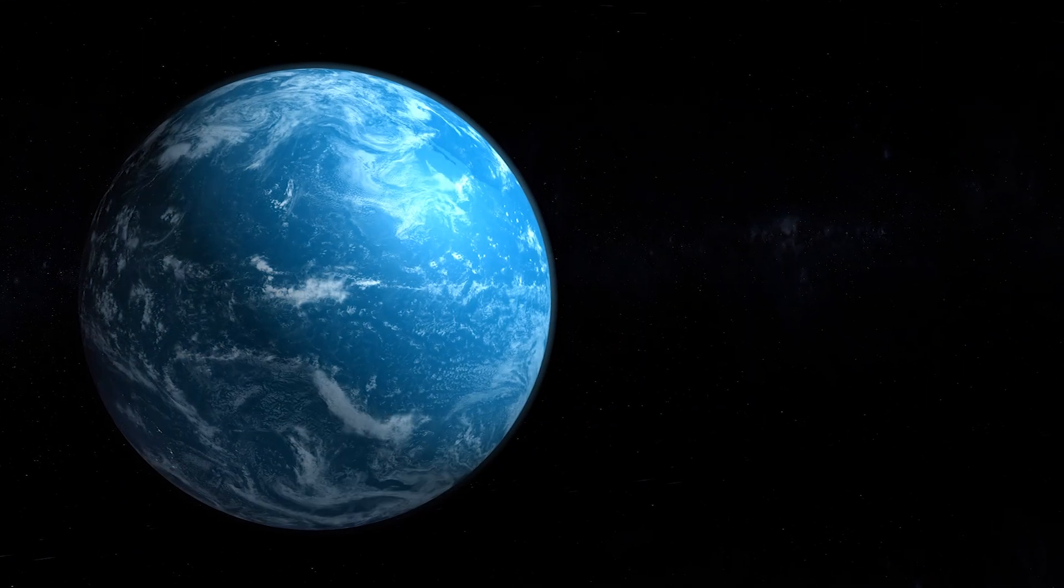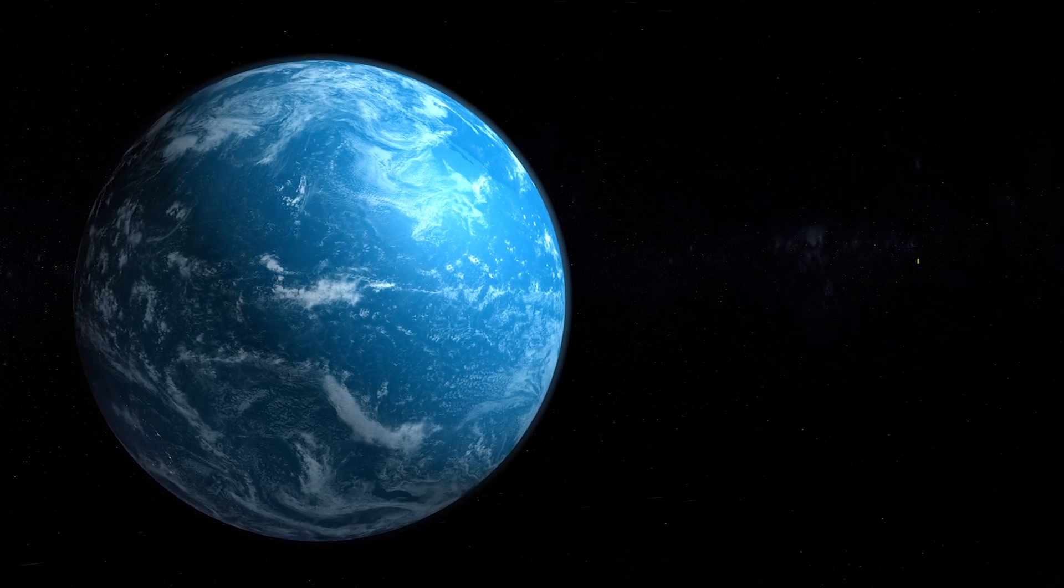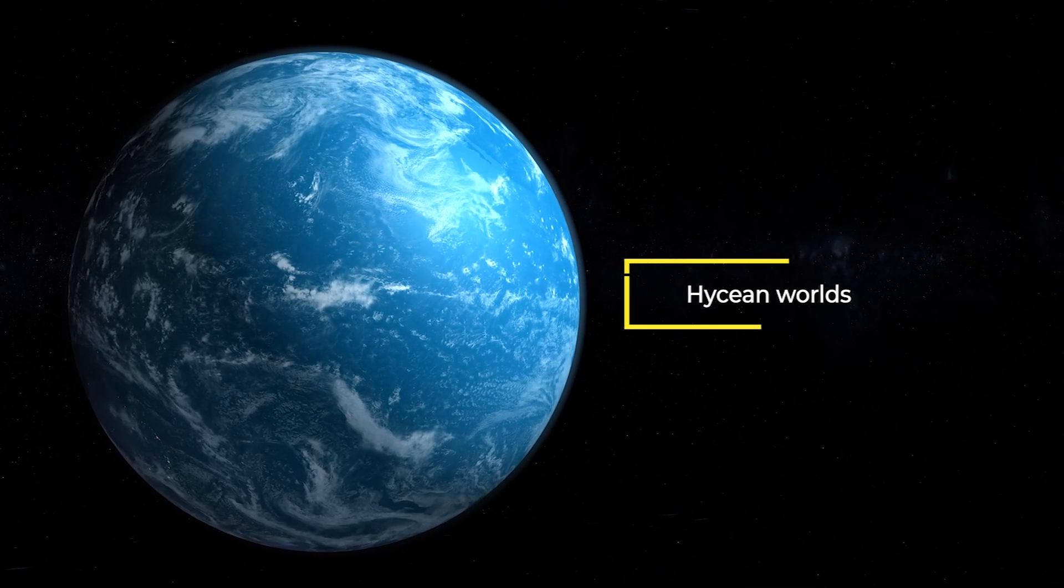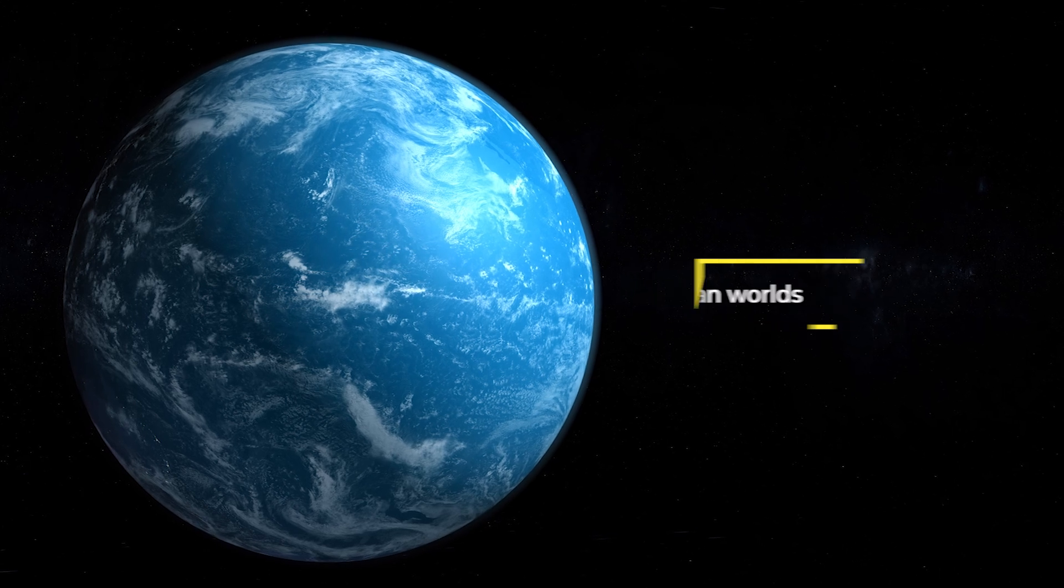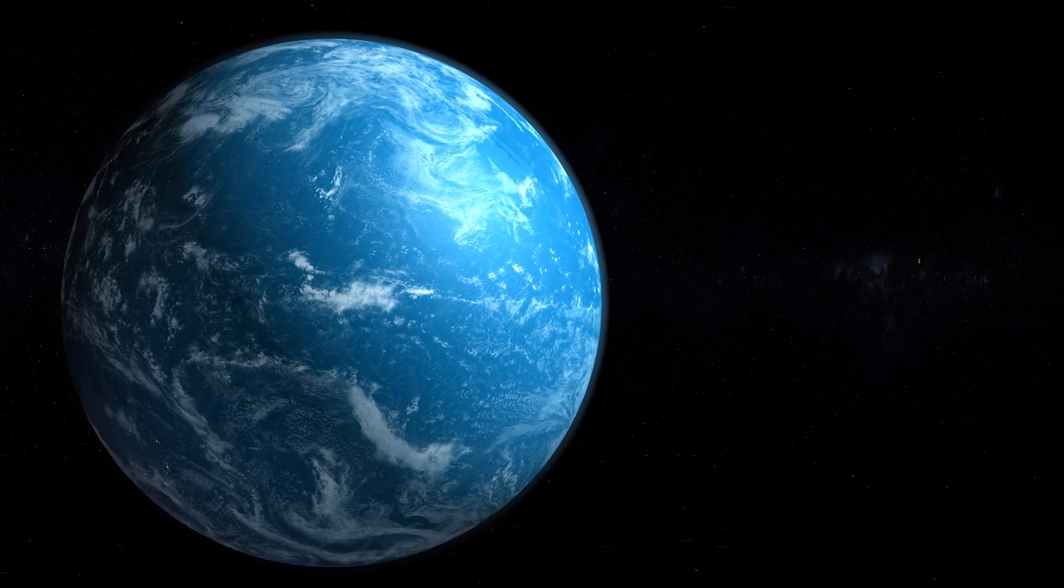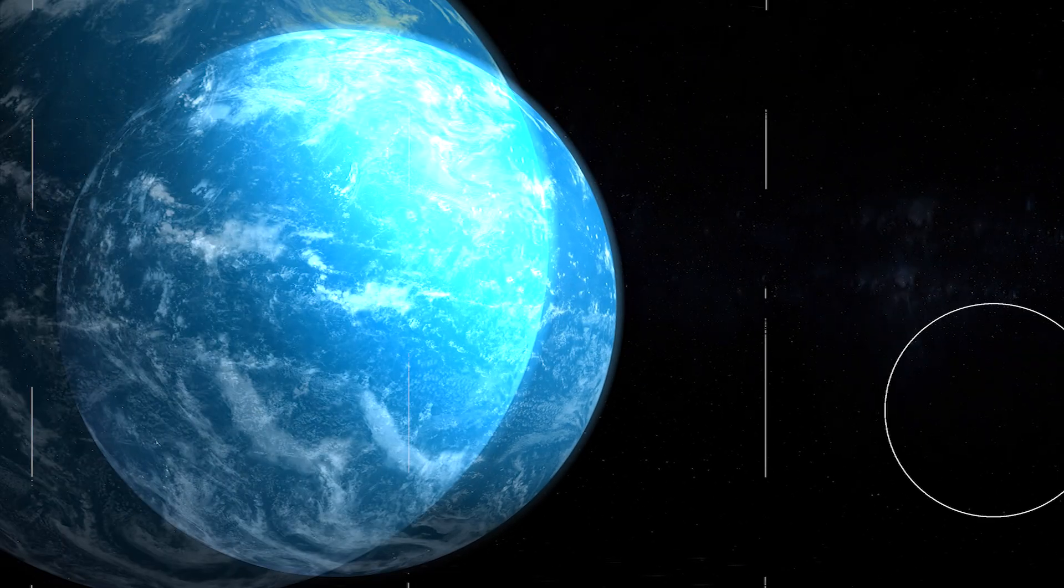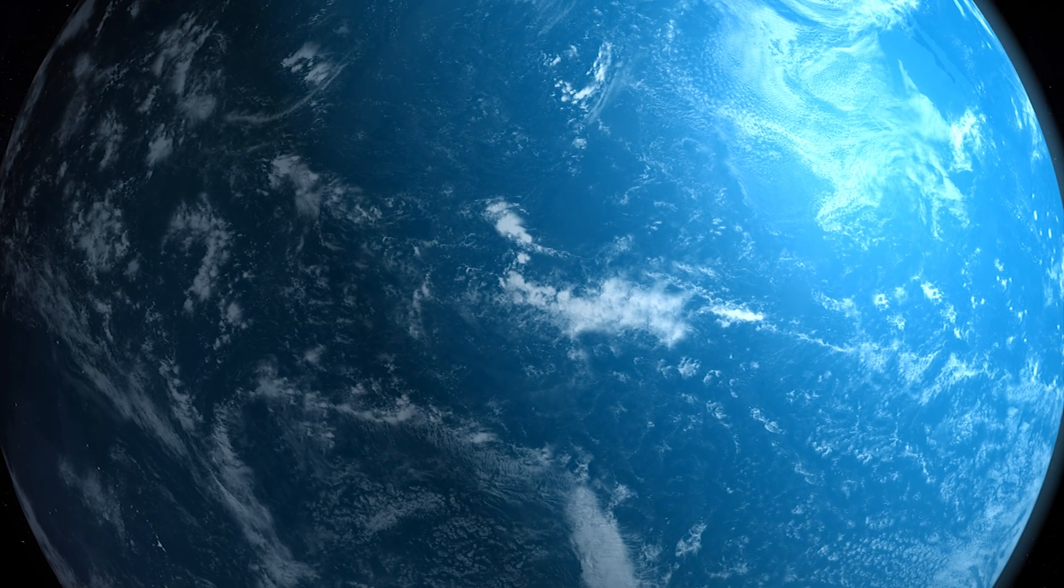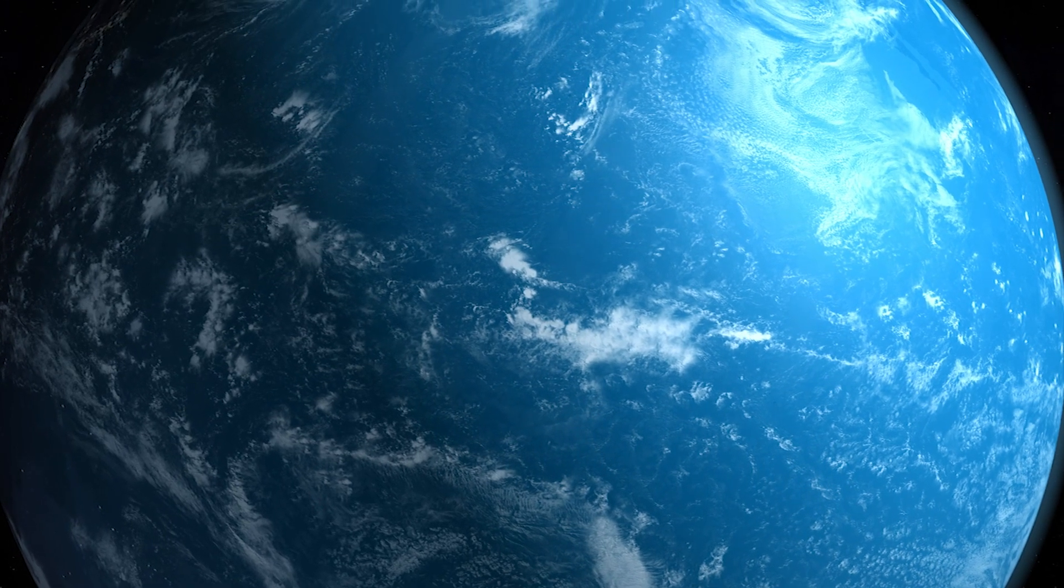The researchers discovered a new class of habitable planets called Hycean worlds, hot, ocean-covered planets with hydrogen-rich atmospheres. They are more abundant and detectable than Earth-like planets.